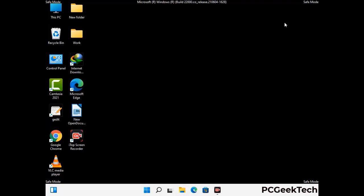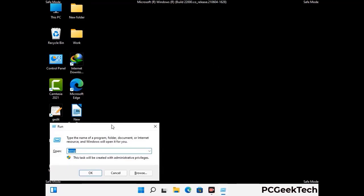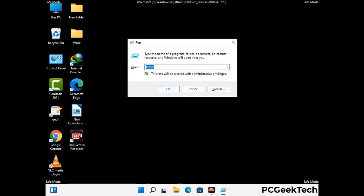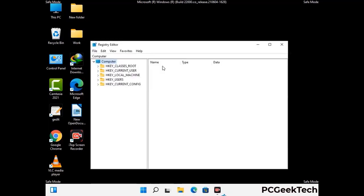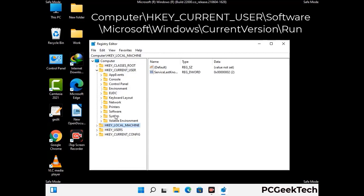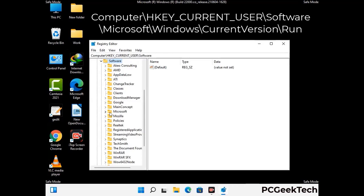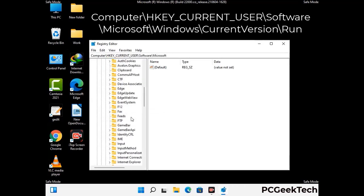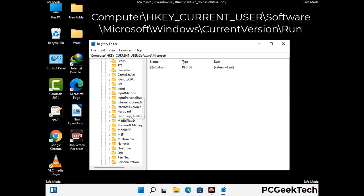Be careful before meddling with the registry editor. Again press Windows and R together, type in regedit, and press Enter. Be careful — deleting the wrong registry key can damage your computer entirely. If you have no prior experience with registry files, please check out our detailed guide.